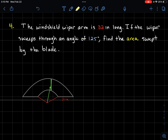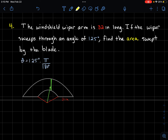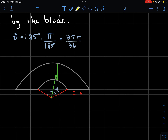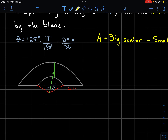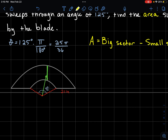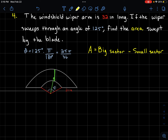The last application is a windshield wiper arm that is 32 inches long. The wiper sweeps through an angle of 125 degrees. To find the area swept by the blade, we convert 125 degrees to radians: 25π/36. The swept area is a strip, so we take the area of the big sector and subtract the area of the small inner sector.